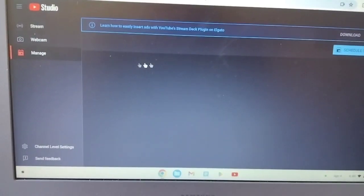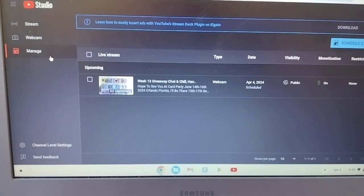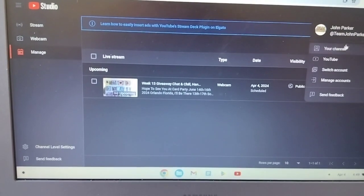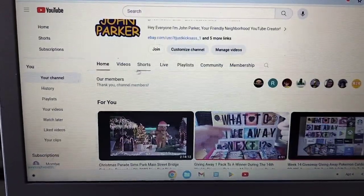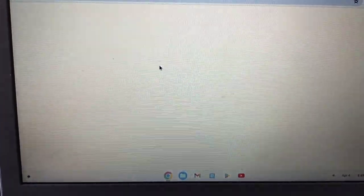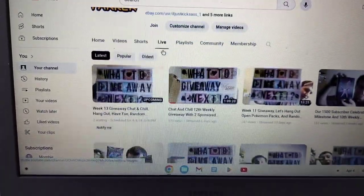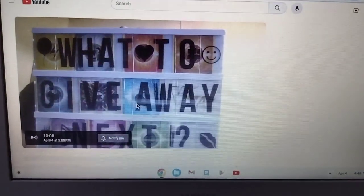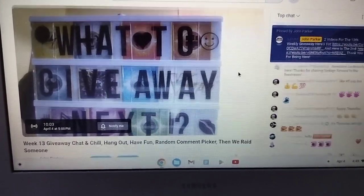After you create it, it'll be saved in your Manage area. Then you go to your channel, and from your channel you go to your live stream videos where it'll say 'Upcoming.' It'll be in your upcoming area — you click on that and it'll show how long until it starts.